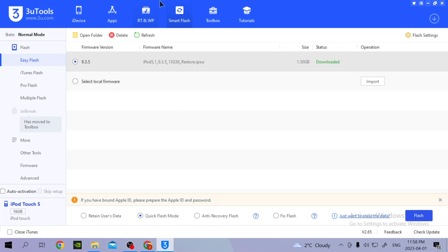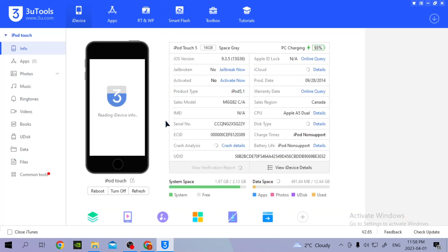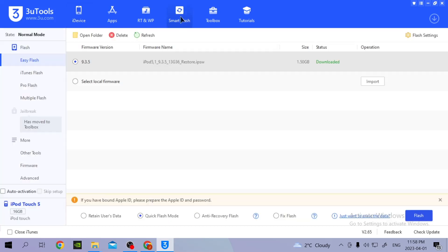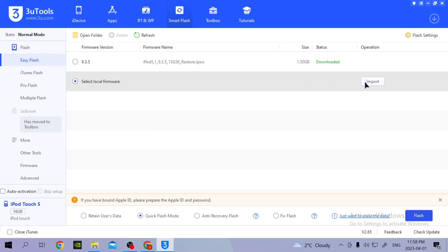If you're right here, then just go to Smart Flash and then select Local Firmware, then click Import.